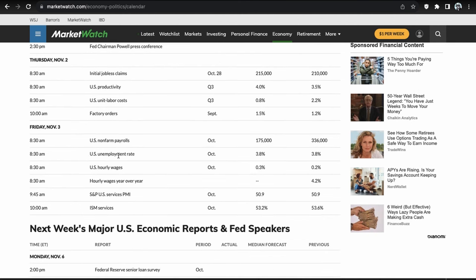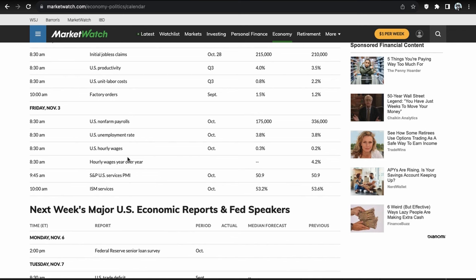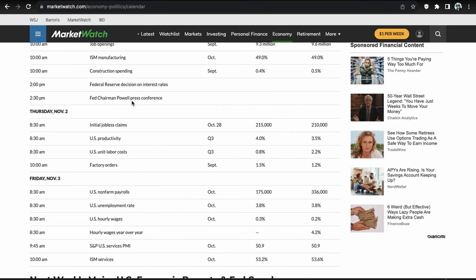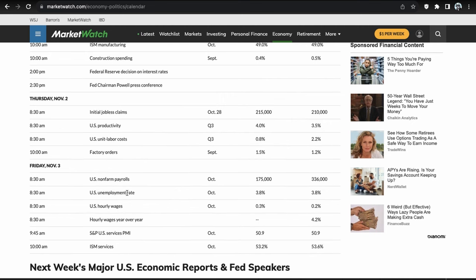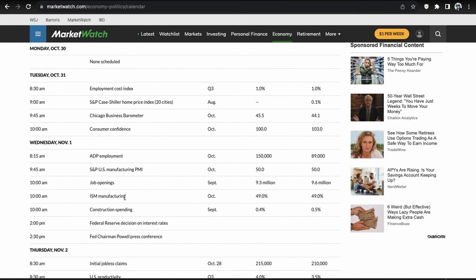Friday is a big one — the US non-farm payrolls, the US unemployment rate, and US hourly wages. The second most important on Friday is going to be the S&P US services PMI and ISM services. ISM services specifically can move us very heavily. So very data-stacked week: most important is the Federal Reserve on Wednesday, second most important is non-farm payrolls, third is ISM services or the PMIs, and then we also have the JOLTS job openings and ISM manufacturing. Definitely want to pay attention and be prepared for volatility.